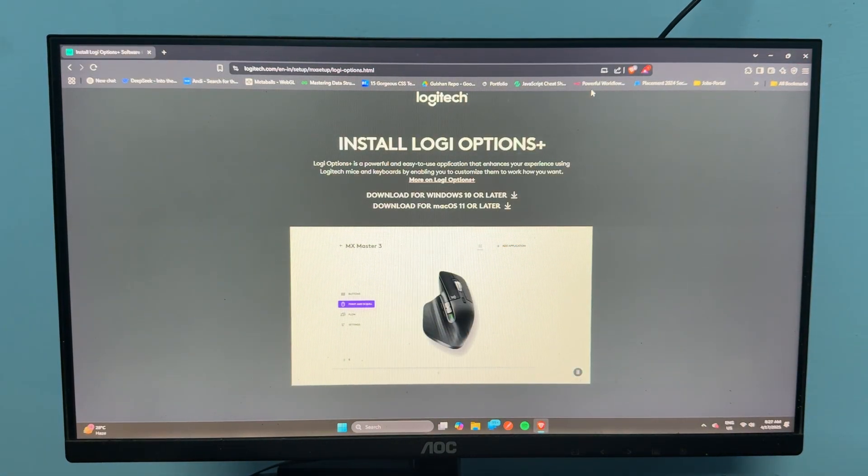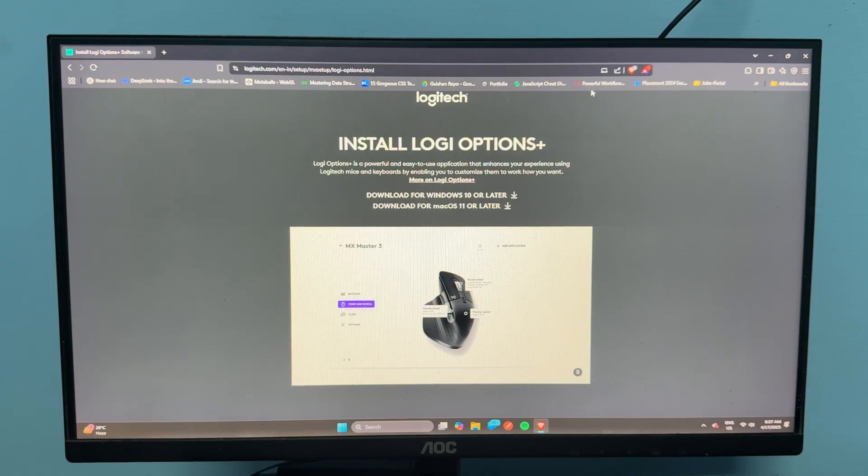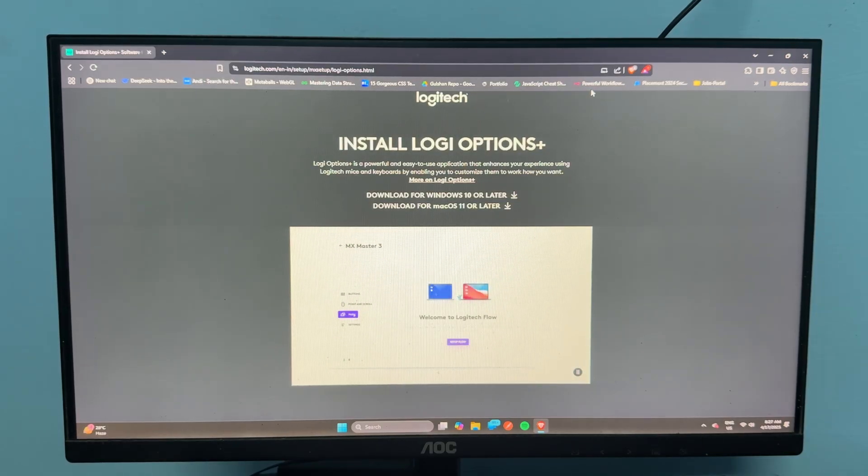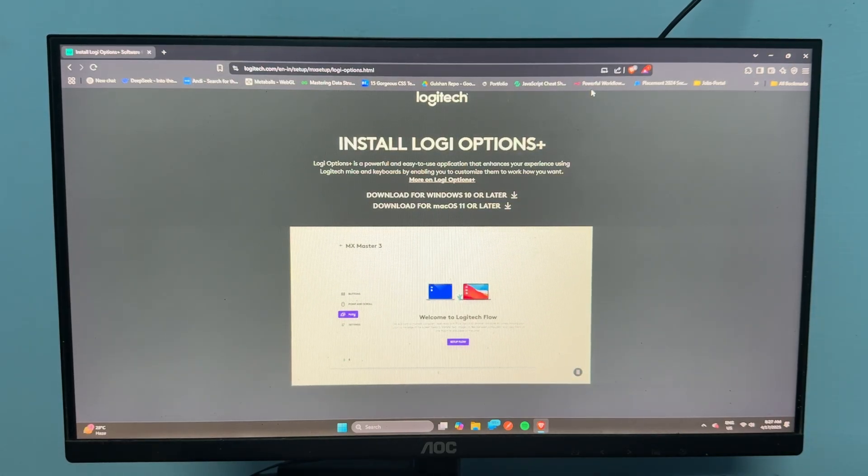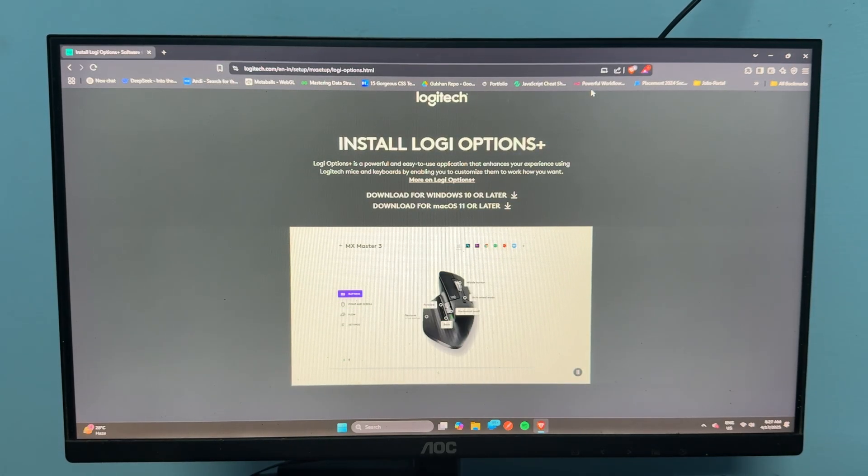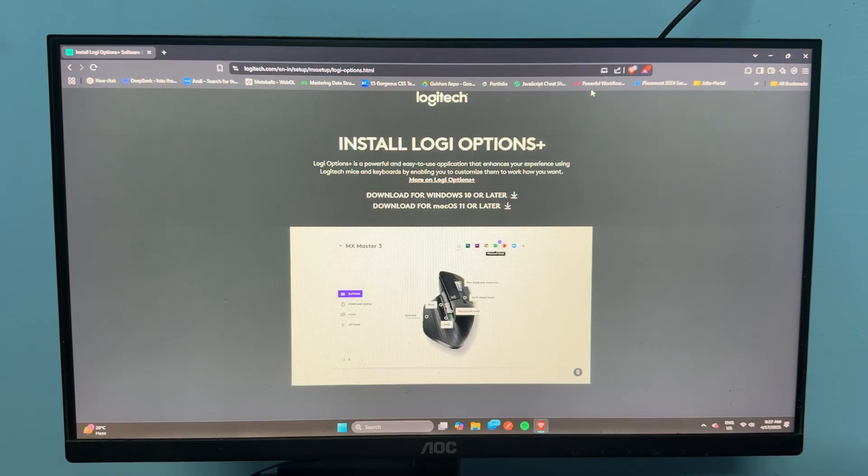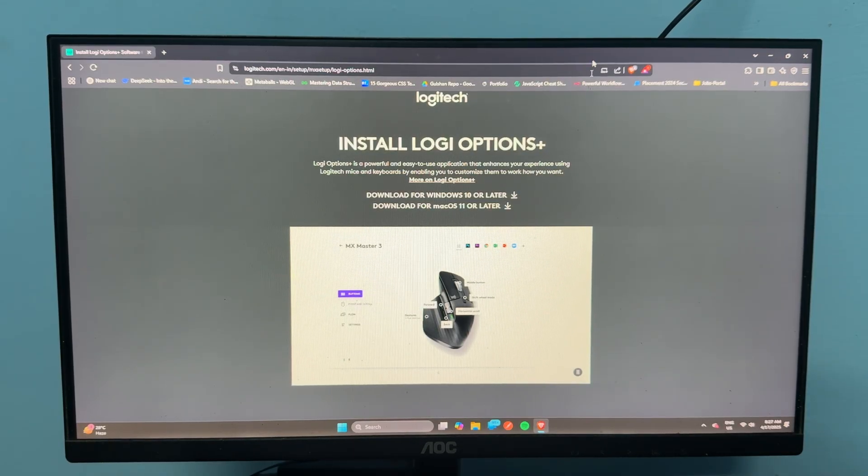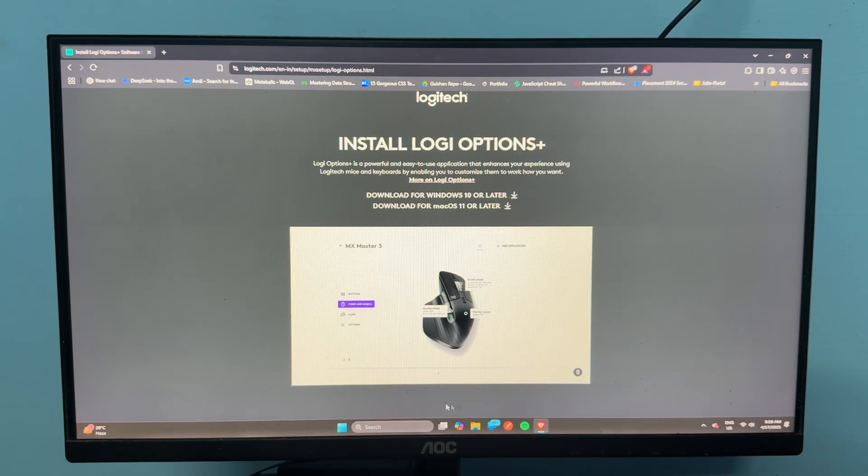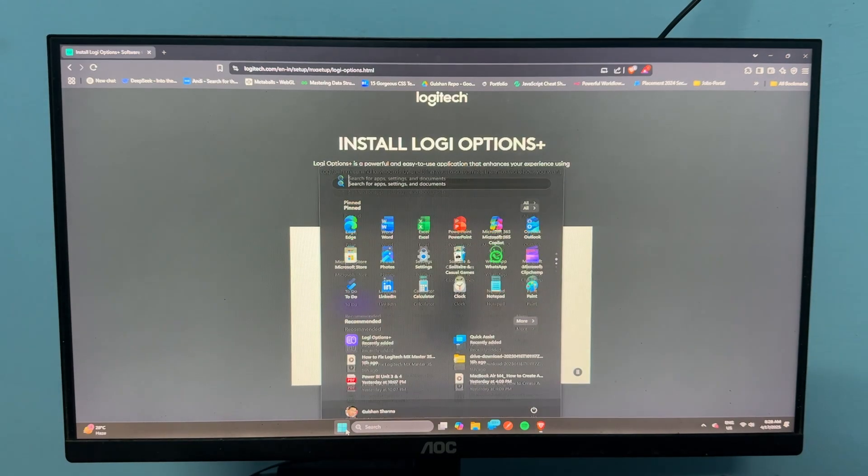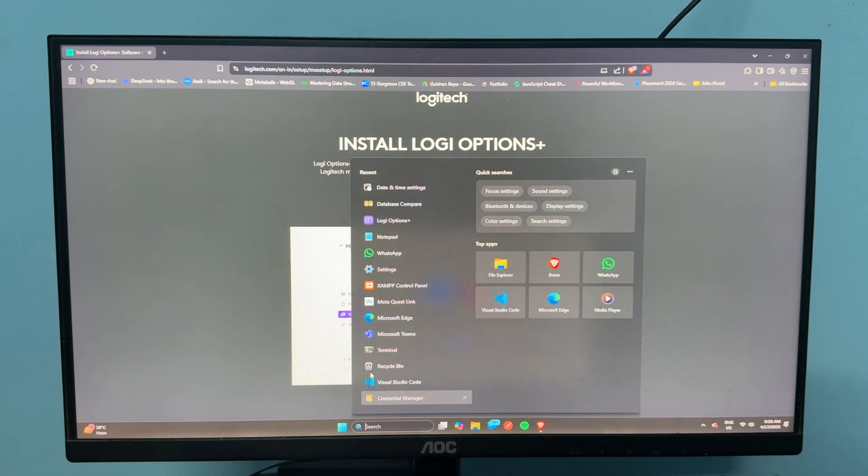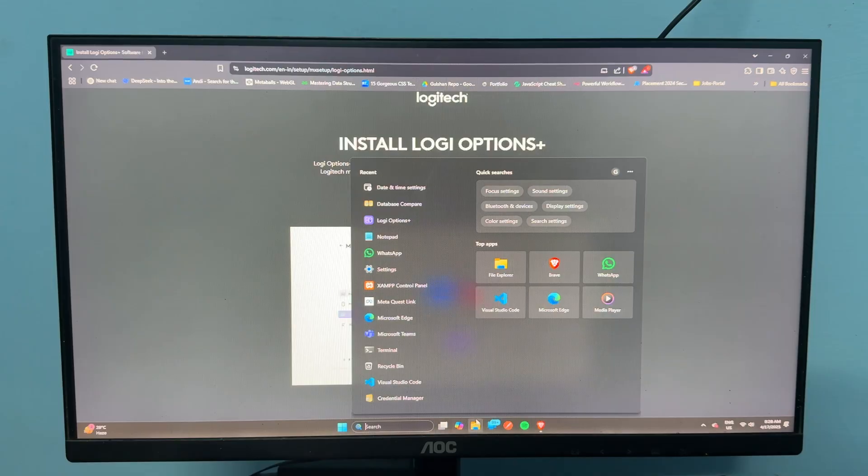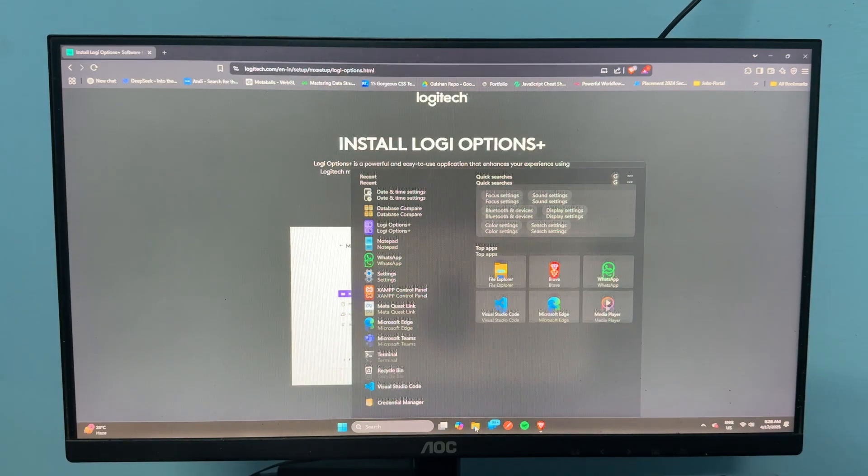After that, you can reinstall the software with the latest firmware version. Then you can try to pair it again. If you're still facing the issue, now you can simply reset the pairing process. To reset the pairing process, you can first turn off your Bluetooth. Before turning it off, you can simply delete the device from your Bluetooth.